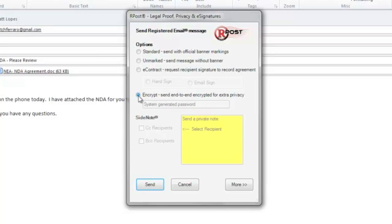Another option is for you as a sender to create a password for the recipient to input into the file to open and view it.